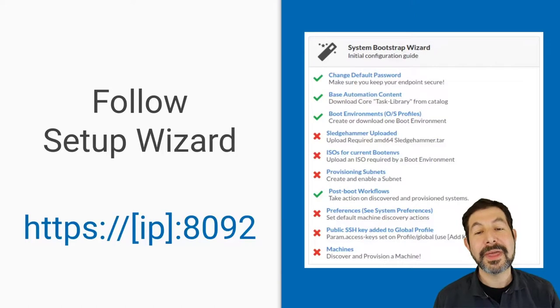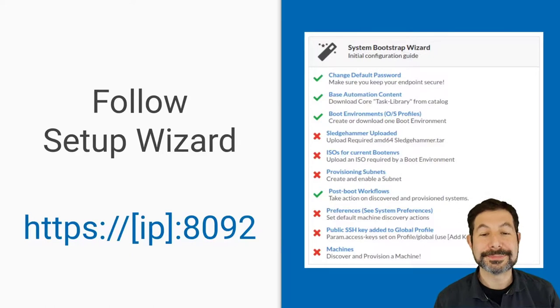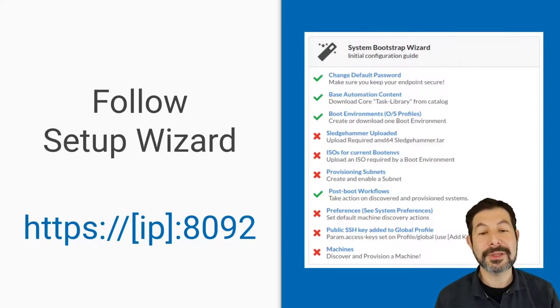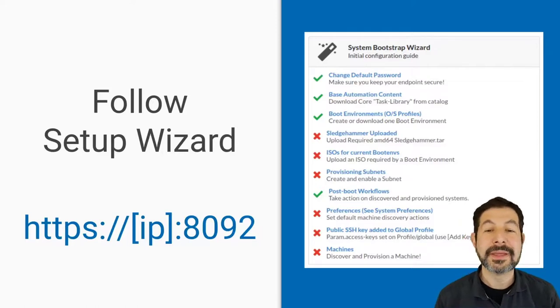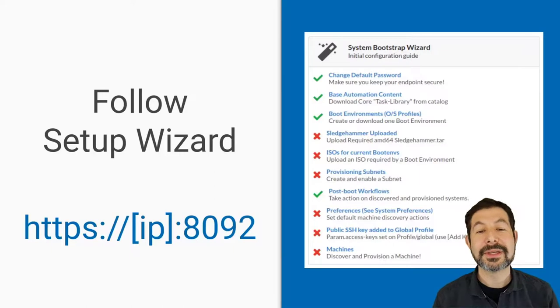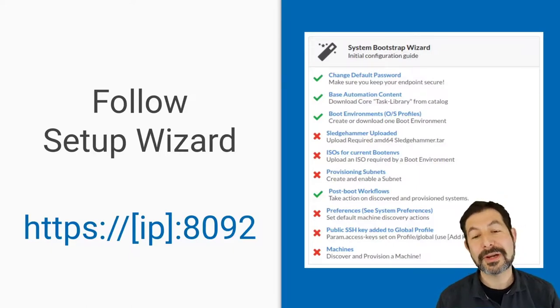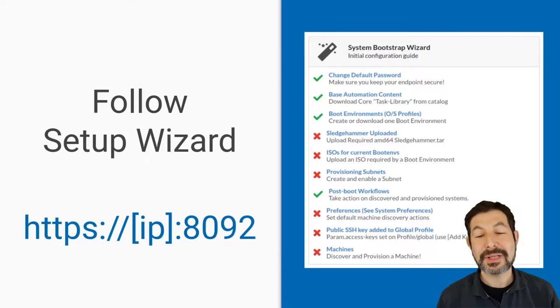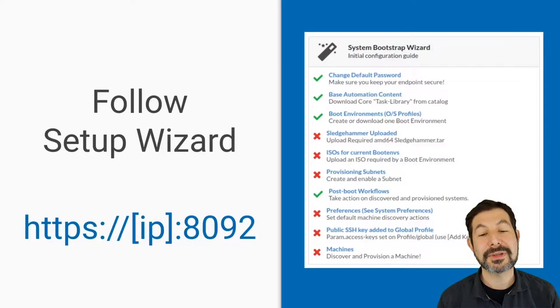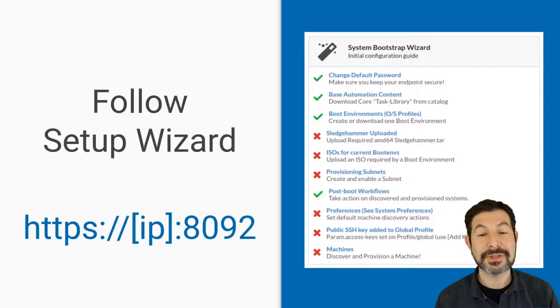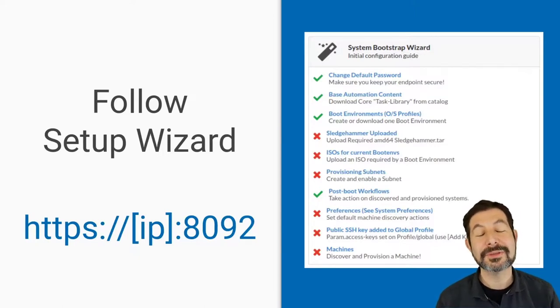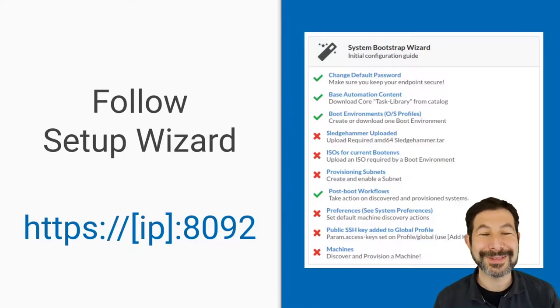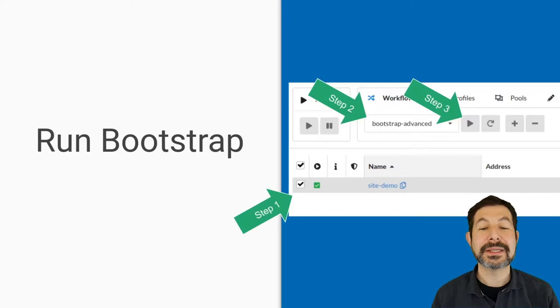From there, if you want to go to the system information and follow the bootstrapping wizard, the bootstrapping wizard is designed to make sure that you have configured all of the pieces and parts necessary to have a great trial experience. That includes making sure your passwords are set, setting the base content, making sure that you've uploaded the ISOs and boot environments, subnet definitions. If you're in cloud, you don't need to worry about subnet definitions, preferences, SSH keys, and then finally starting machines. So this walks you through that. As you accomplish each step, you'll see a checkbox. If you click on the words, the link words, they will take you to the place you need to go to get that step done.